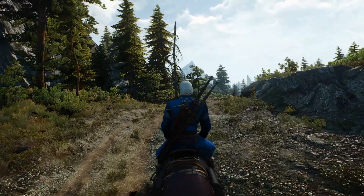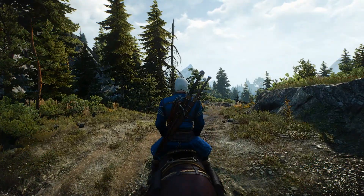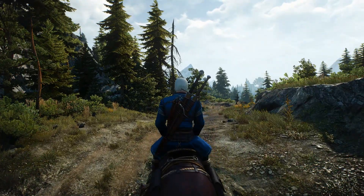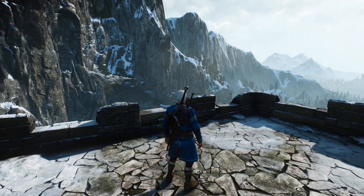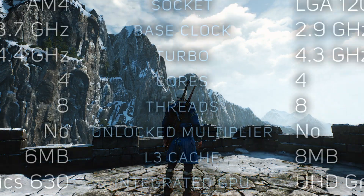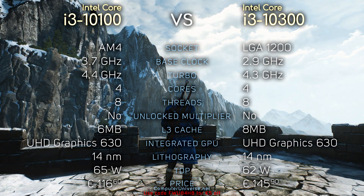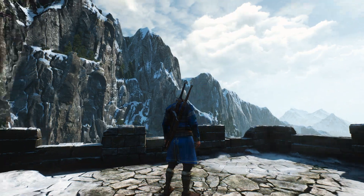Hey, what's up guys, Kyus here. So today we're gonna compare i3 10100 with 10300 and 10320. Here you can see their specifications if you're interested, and without further ado, let's see the benchmarks.